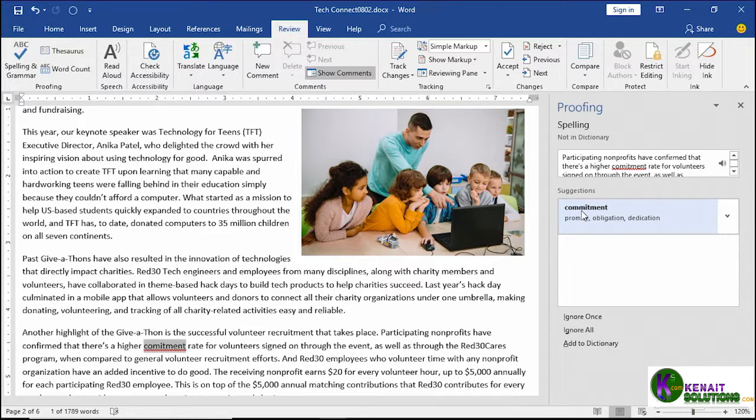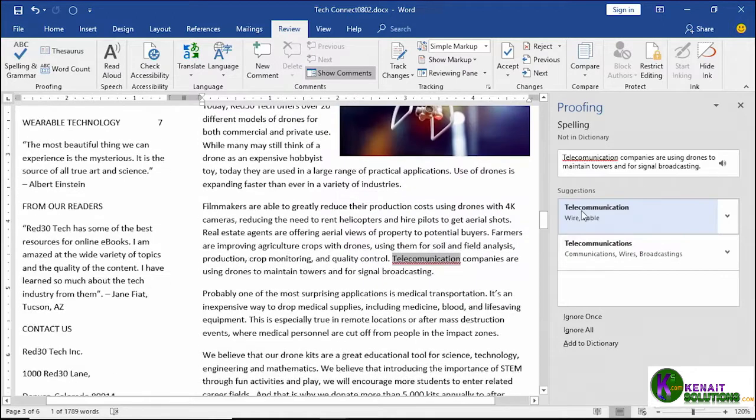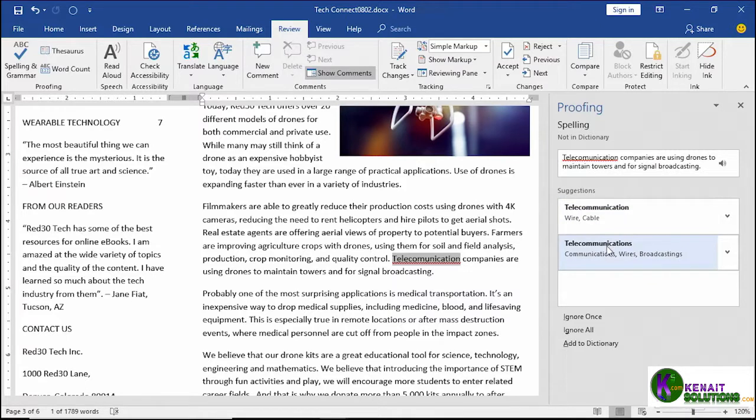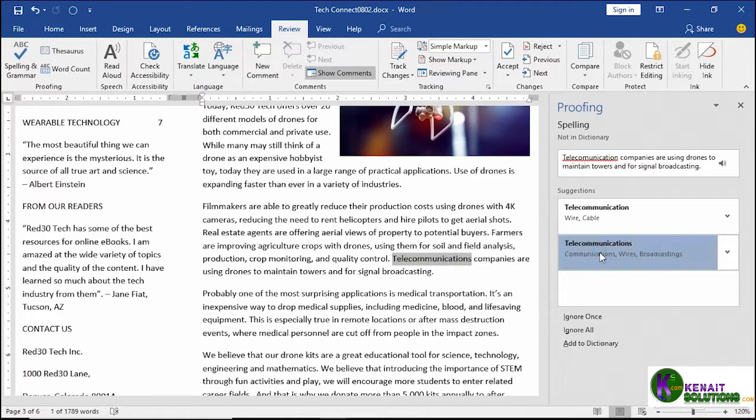Same thing for commitment, telecommunication. You can see there's two options, telecommunication and telecommunications. I think the one with the S works well.